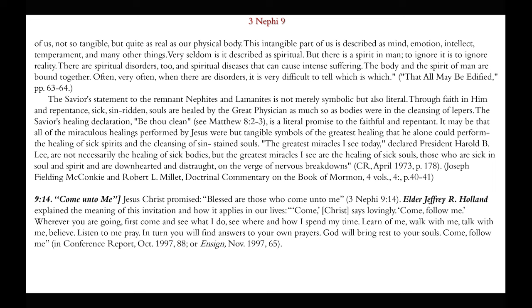Chapter 9:14 — 'Come unto me.' Jesus promised, 'Blessed are those who come unto me.' Elder Jeffrey R. Holland explained the meaning of this invitation: 'Come,' Christ says lovingly, 'come follow me. Wherever you are going, first come and see what I do. See where and how I spend my time. Learn of me. Walk with me. Talk with me. Believe. Listen to me. In turn, you will find answers to your prayers. God will bring rest to your souls. Come, follow me.'